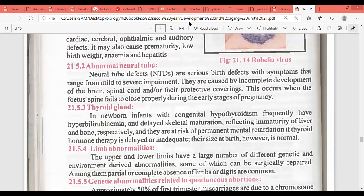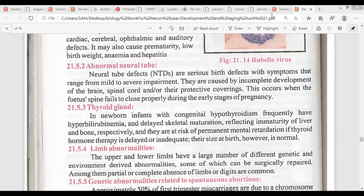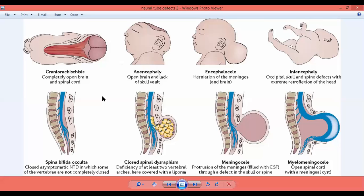Abnormal neural tube: sometimes when the mother is not taking proper supplements during development — like folic acid, which supports the baby's nervous system — abnormal neural tube development can occur. In the third week there is the process of neurulation — neural tube formation. When the neural tube is not properly closed or developed, neural tube abnormalities appear.